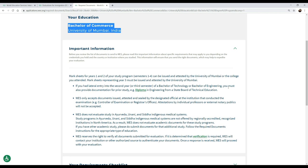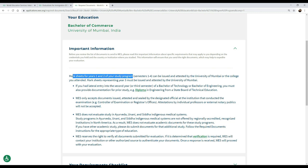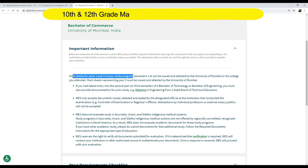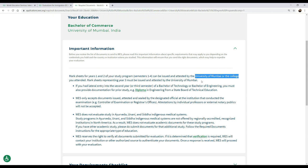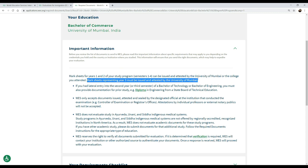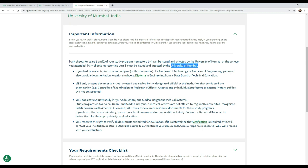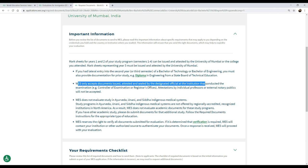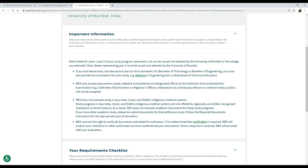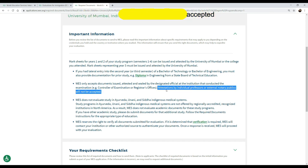Each degree and diploma has its own set of requirements, so the requirements will pop up according to the choices you make. A little important information: the mark sheets for year one and two of your study program — basically your FYBCOM and SYBCOM, your 1st and 2nd year — can be attested and issued by even your college or the University of Mumbai. However, the mark sheets of your final year must be issued and attested strictly by the University of Mumbai only. WES only accepts documents issued, attested, and sealed by designated officials at the institution — somebody from the registrar's office — and attestations and notaries will not be accepted.